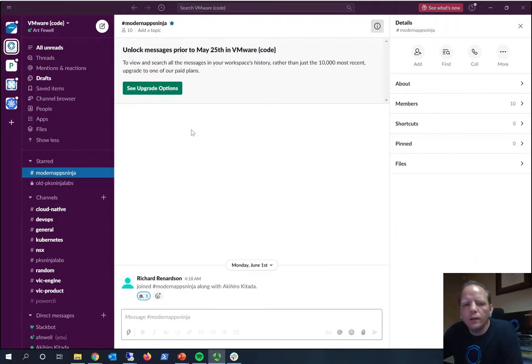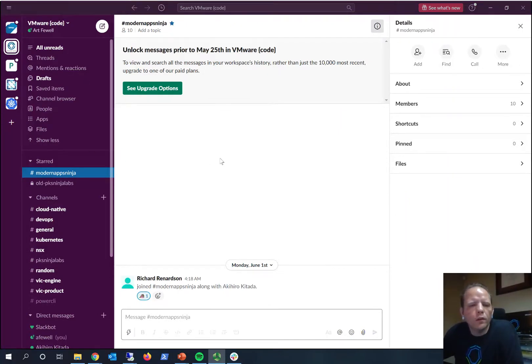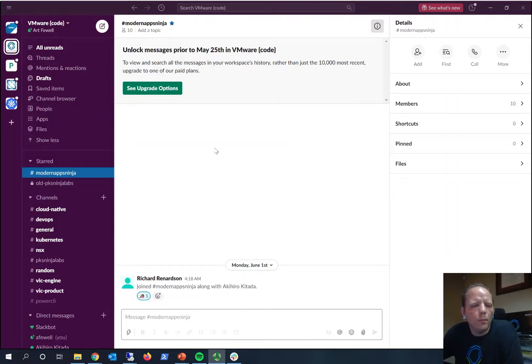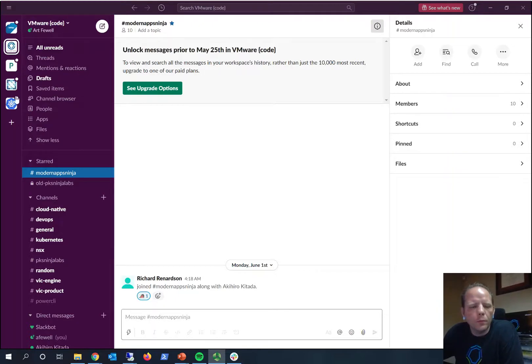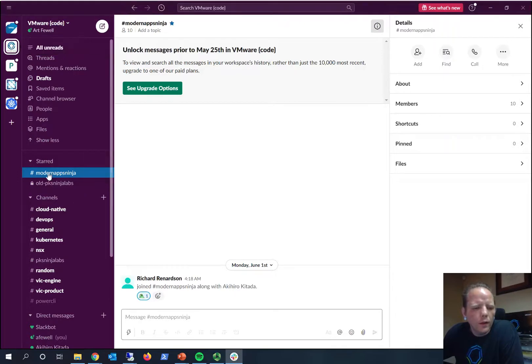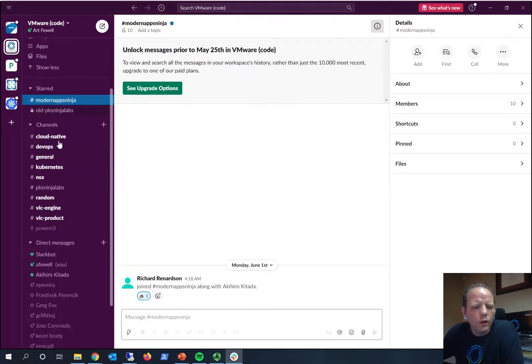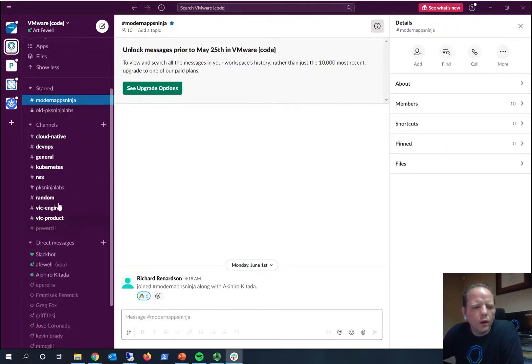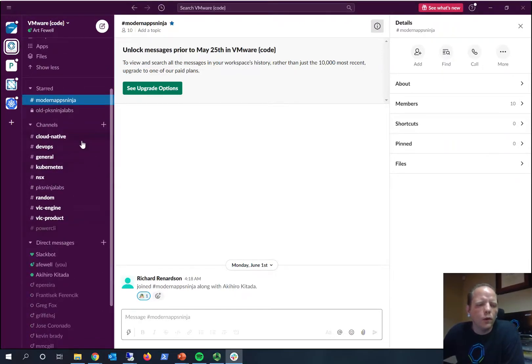I use the desktop client, so you can also see a similar client through the web browser. If you use Slack, you may be joined to several workspaces. On this workspace here is my VMware Code workspace. When you first join, you won't already be joined to the Modern Apps Ninja channel.